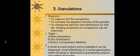A small amount of potent active ingredient can be dispersed most effectively in a carrier granulation when the drug is dissolved in the granulating solution.